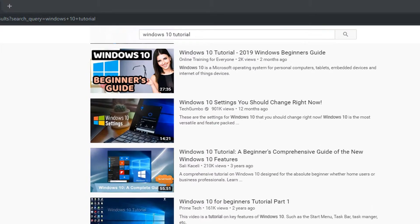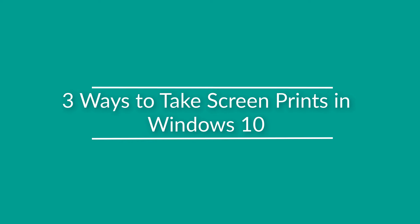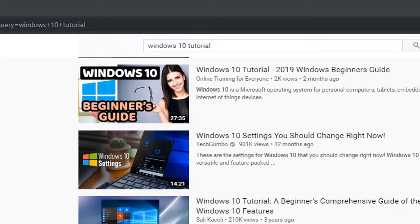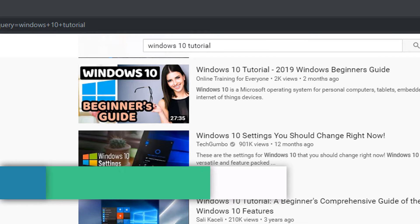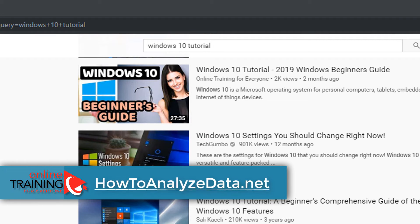In this tutorial I'll show you three ways to take screen prints in Windows 10. Let's assume that you are on the YouTube page on the desktop and would like to take a screen print of one of the tutorials.